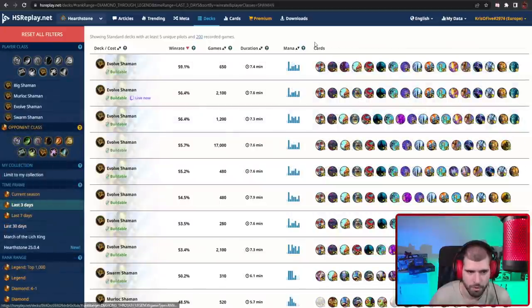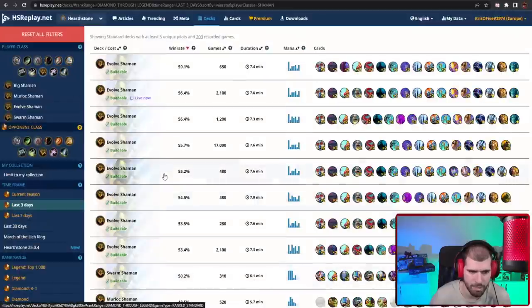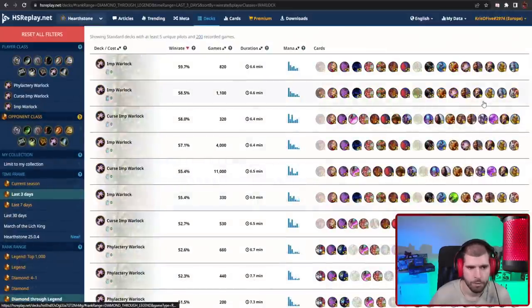With Shamans, Evolve Shaman is the best performer, and also Swarm Shaman is above 50%, but not by much.